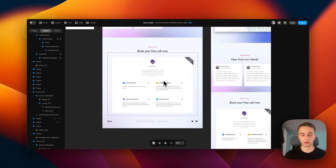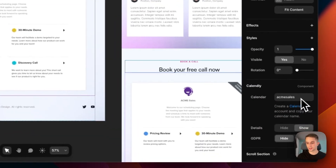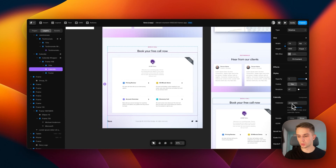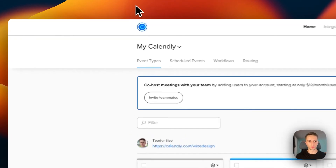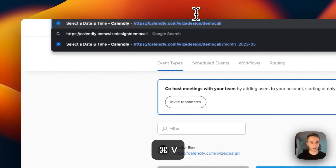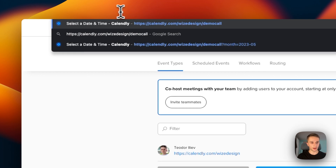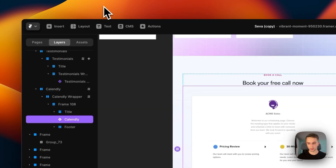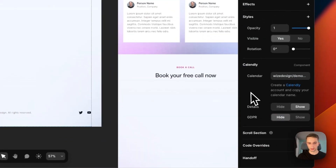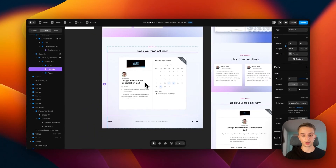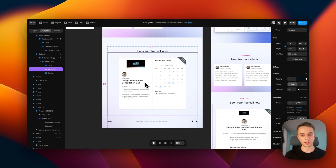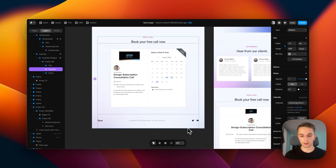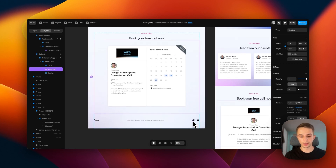To change your Calendly link, select the Calendly widget and go to the right side where you'll see the calendar property. Log into your Calendly dashboard, get your share link, paste it in, copy everything after the forward slash, go back to Framer, paste it in, and you will see your calendar actually changes. That's how easy it is to change the Calendly.